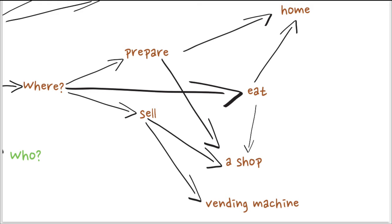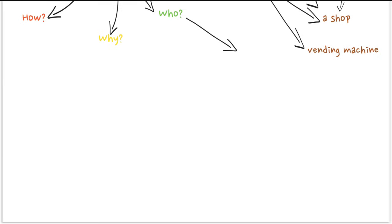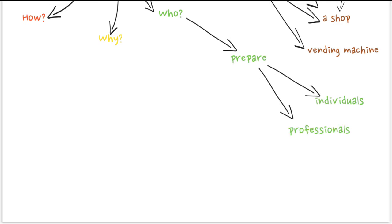And this helps you to really explore all the ideas, not only that are related with these six questions, but also related with the word you put. Like when you have to prepare it in a machine that rings a bell with a vending machine.